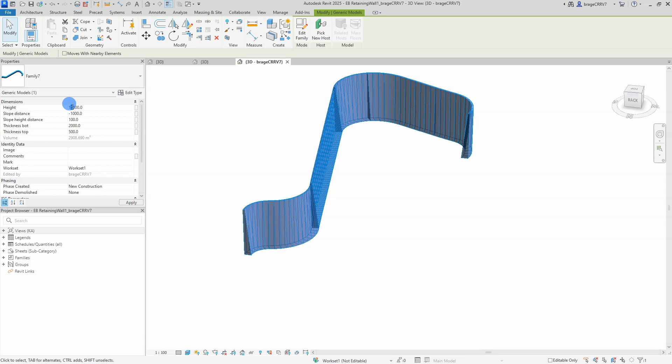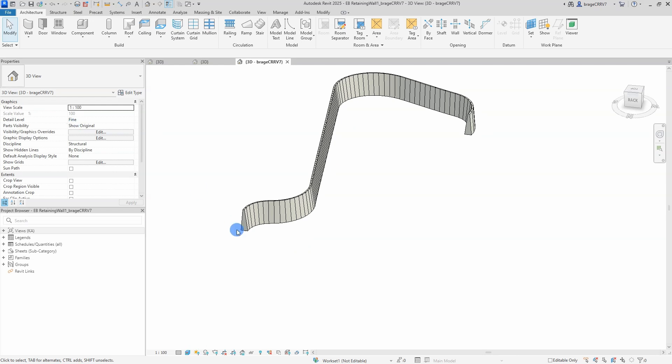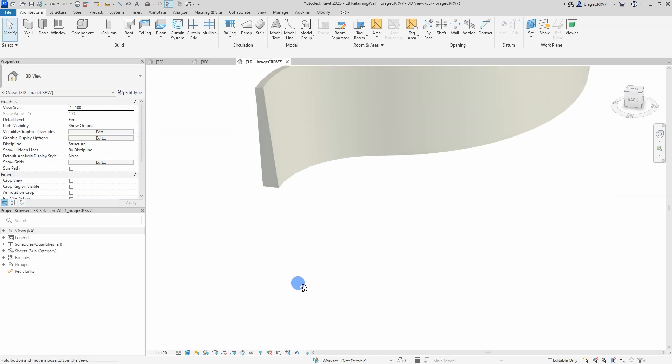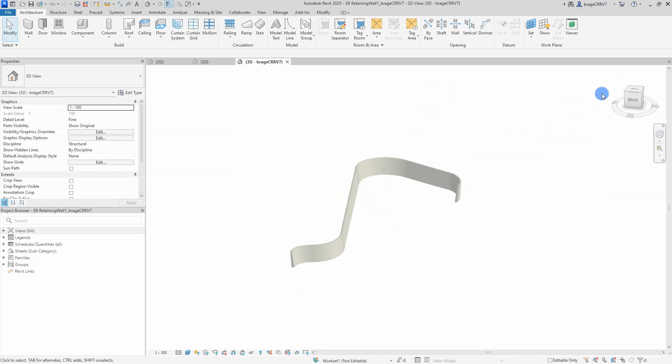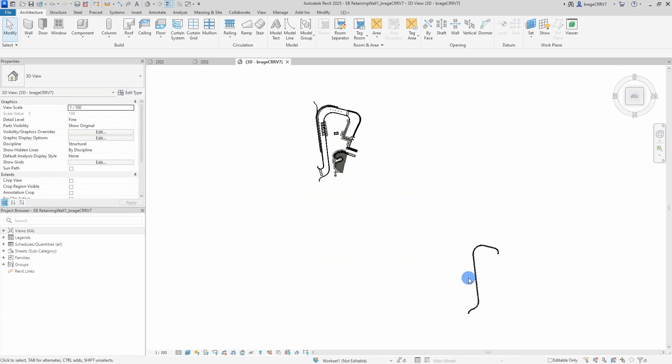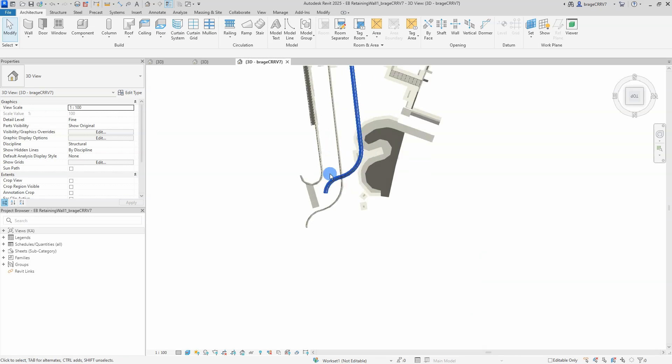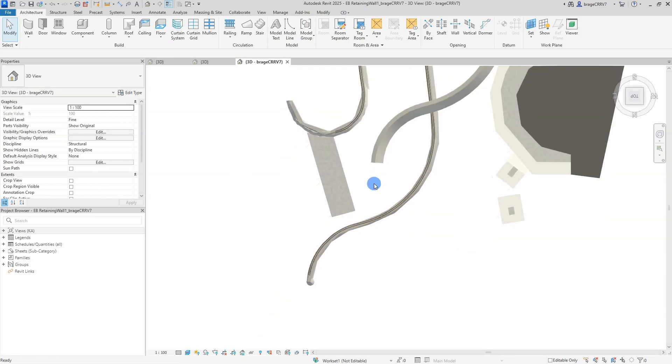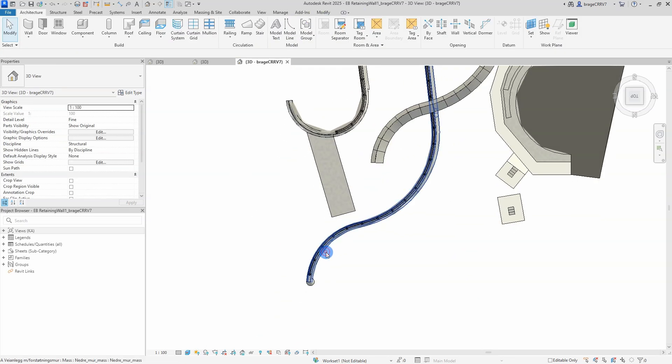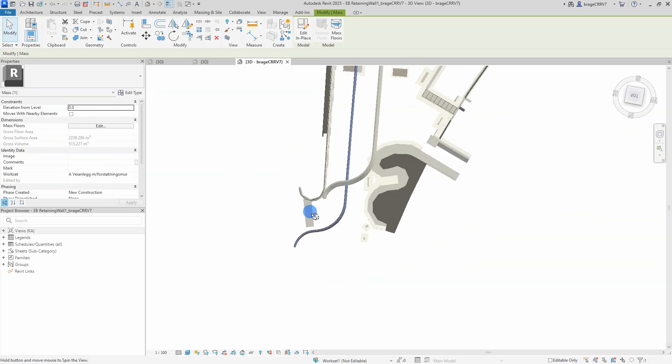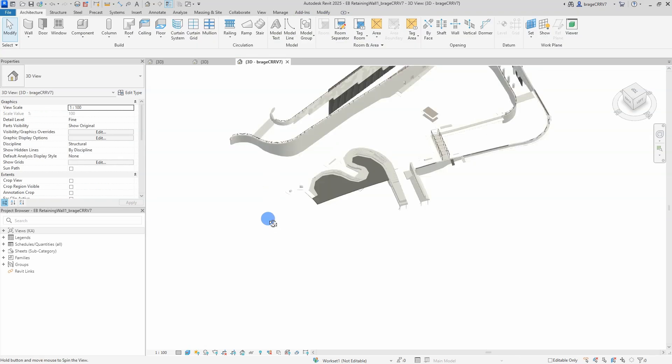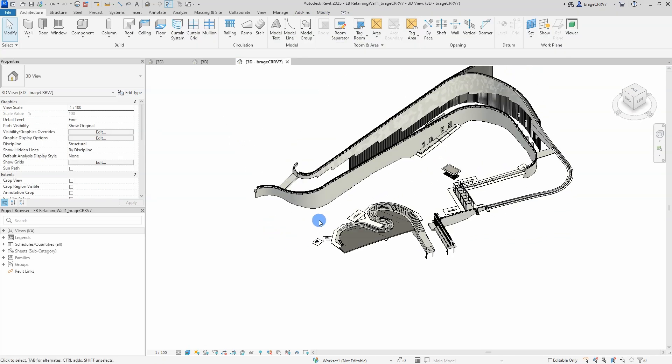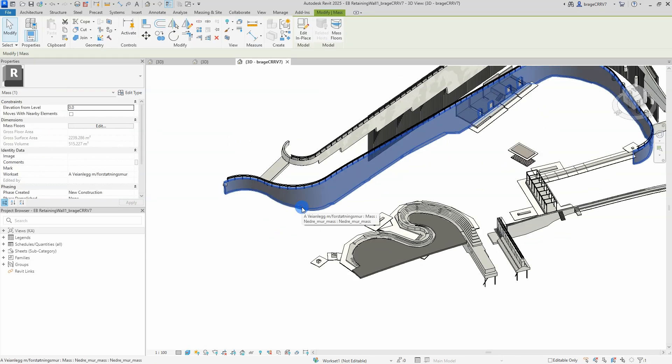So now we're going to place our retaining wall correctly. So I have placed out reference objects with the help of a dynamo script. Link is in the description. The reference objects will help me place the wall correctly. So I'm going into the top view to place it. And I'm just going to drag it in place for more accurate. Maybe I would have done it in 2D.